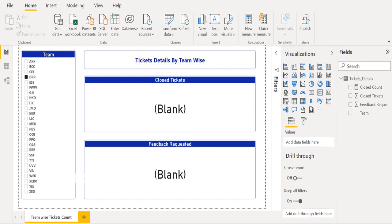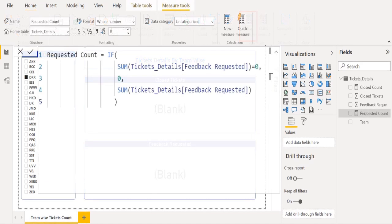To create a new measure, in the Home tab select New Measure. The DAX formula bar appears. We rename the initial name of the measure to 'Requested Count' and type the equal sign to write the DAX function to replace blank with zero in Power BI.